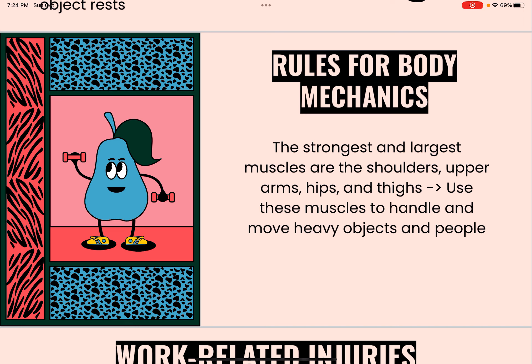Individuals should also avoid unnecessary bending and reaching. It's important to raise the bed and over-bed table to waist level when performing care. Push, slide, or pull heavy objects when possible rather than lifting them — pushing is easier than pulling. Turn your whole body to change direction, and do not lean over the person to provide care.